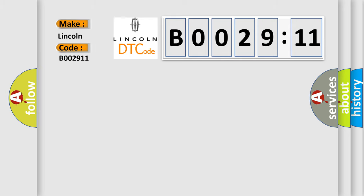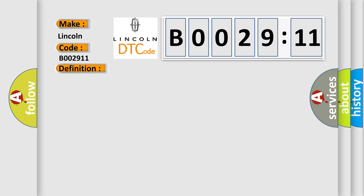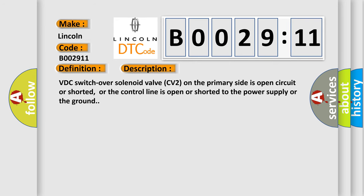Lincoln car manufacturer. The basic definition is cut valve. And now this is a short description of this DTC code. VDC switchover solenoid valve CV2 on the primary side is open circuit or shorted, or the control line is open or shorted to the power supply or the ground.